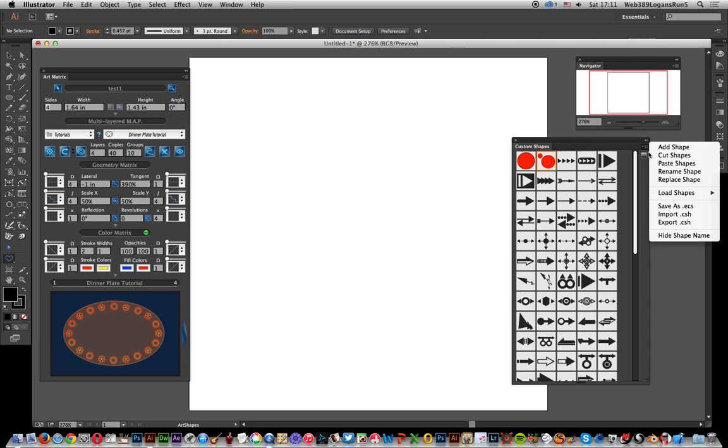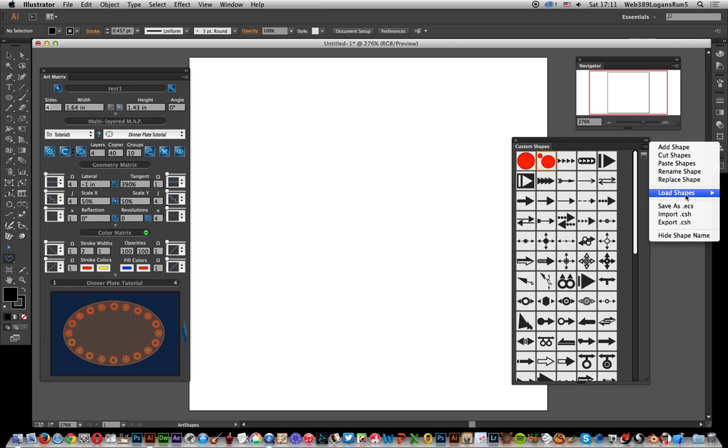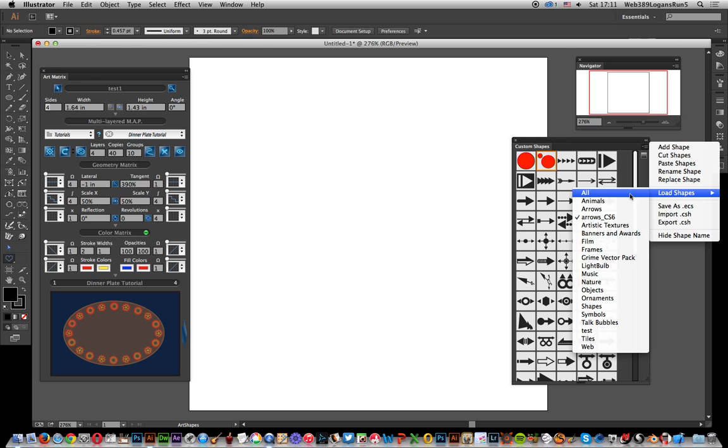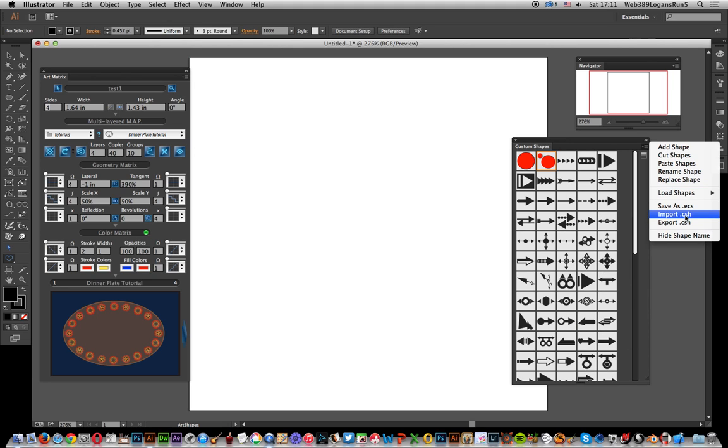Now what you can do is actually load shapes. You go to the right side and you've got load shapes. Now these ones are all various shapes files. Obviously they come with Photoshop presets. They've actually been converted to its own format, which is ECS format.